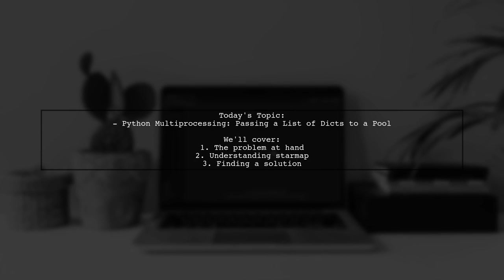Welcome to our Python programming series. Today, we're tackling a question that many developers encounter when working with multiprocessing. Our viewer is curious about how to pass a list of dictionaries to a pool using the star map function. Let's dive into the details of this common challenge.